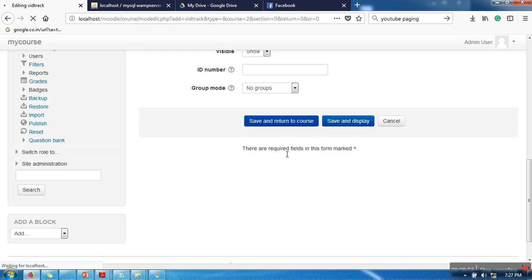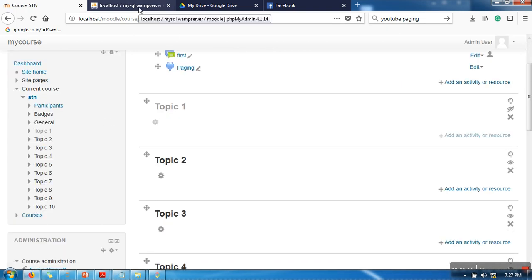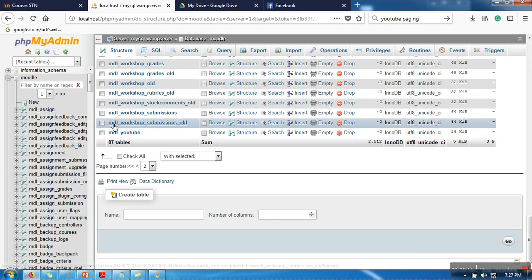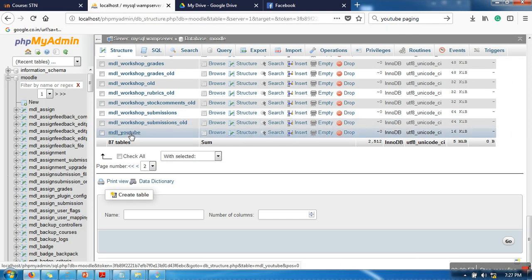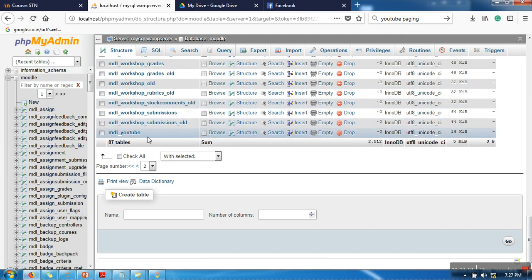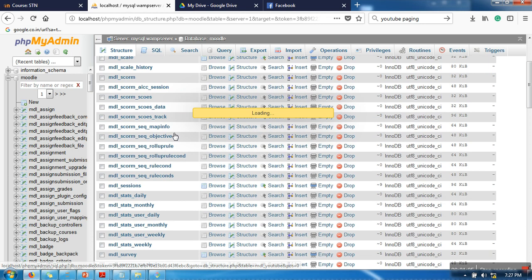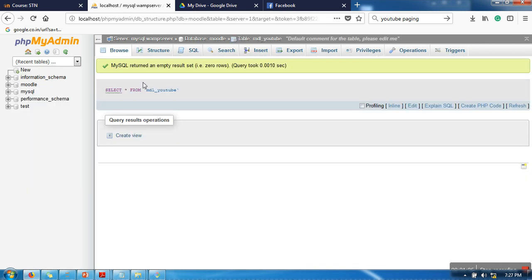When you install this plugin, you will have a new table in your Moodle database. Actually there will be two, but I am concentrating on this one: YouTube. Just open this table. Right now there are no records in this table.